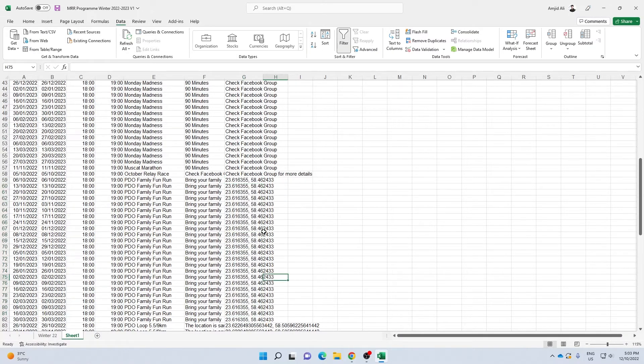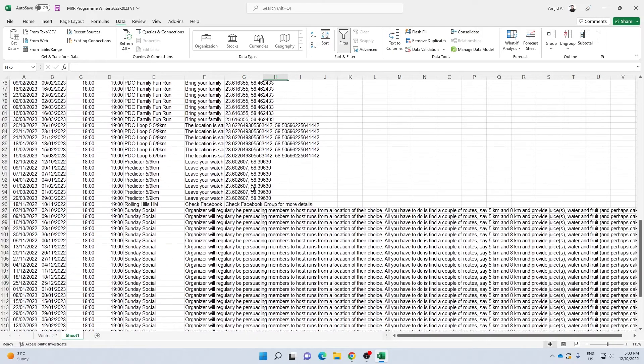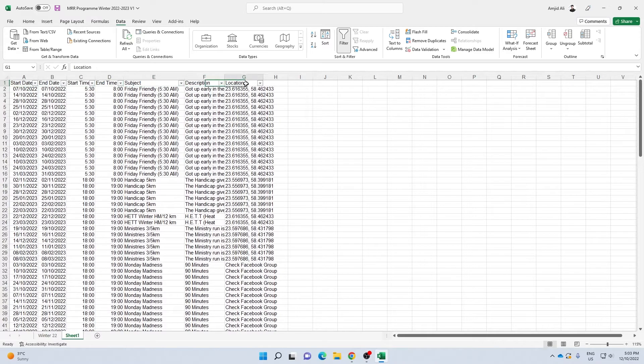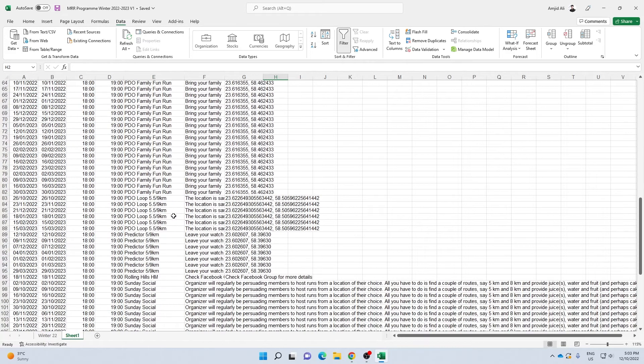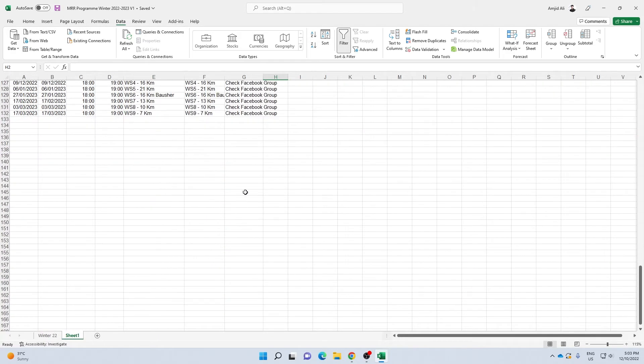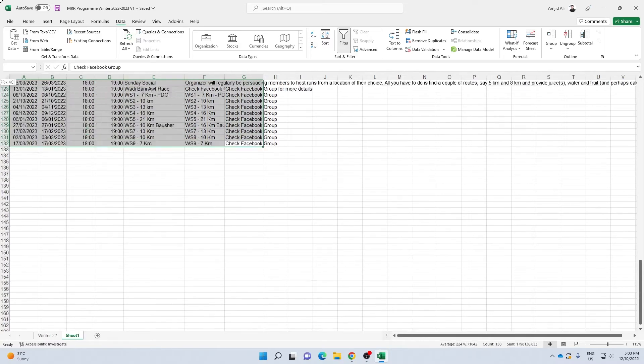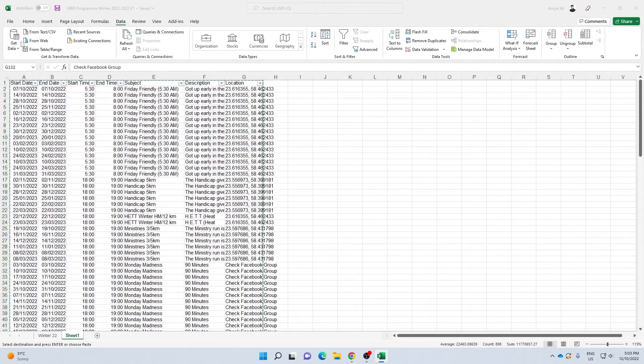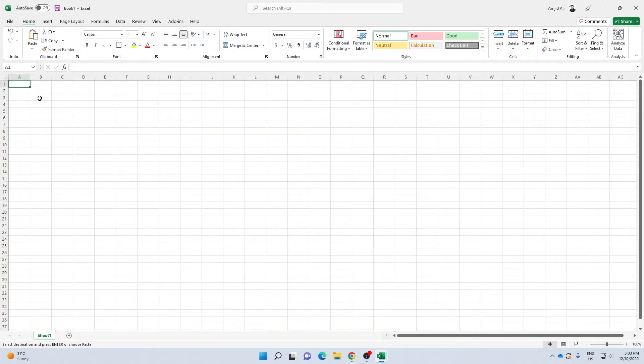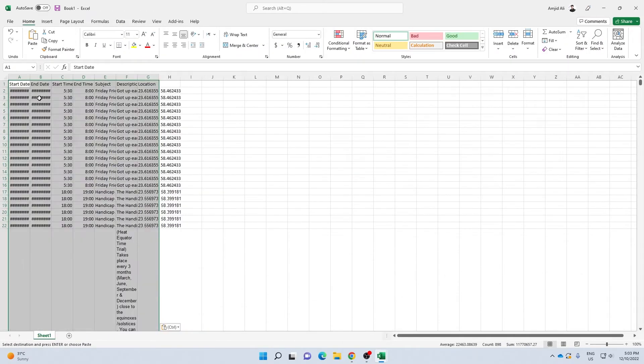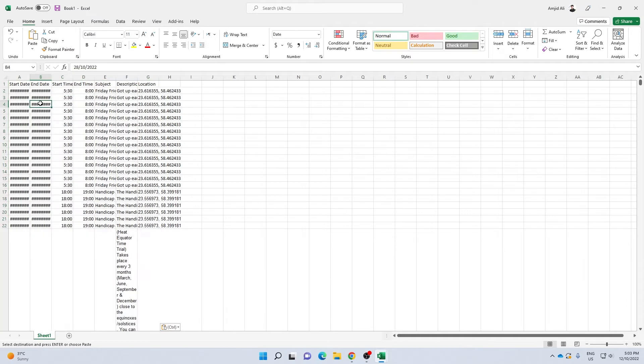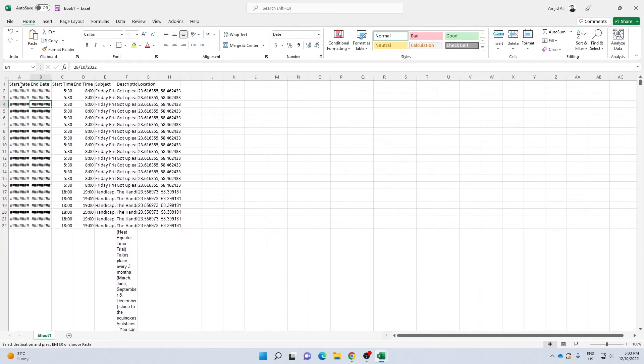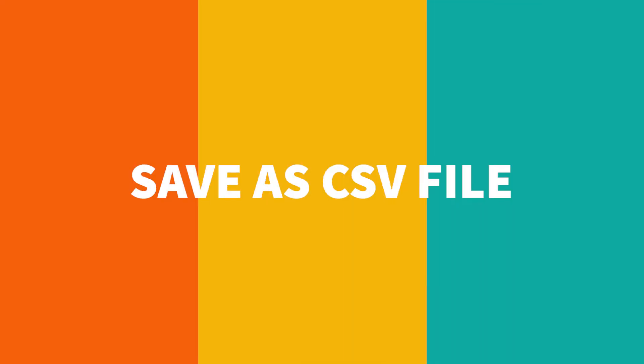Everything is ready now. Start date, end date, start date, end date, start time, end time, subject, description, and location. I'll be adding a new sheet here, new file here as a CSV file. And here I'll be saving this as CSV.